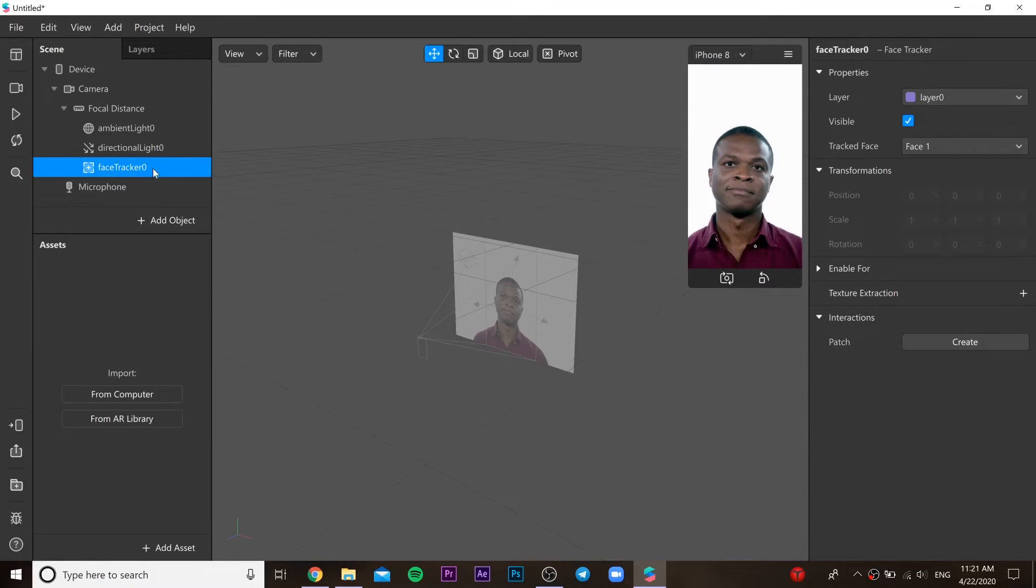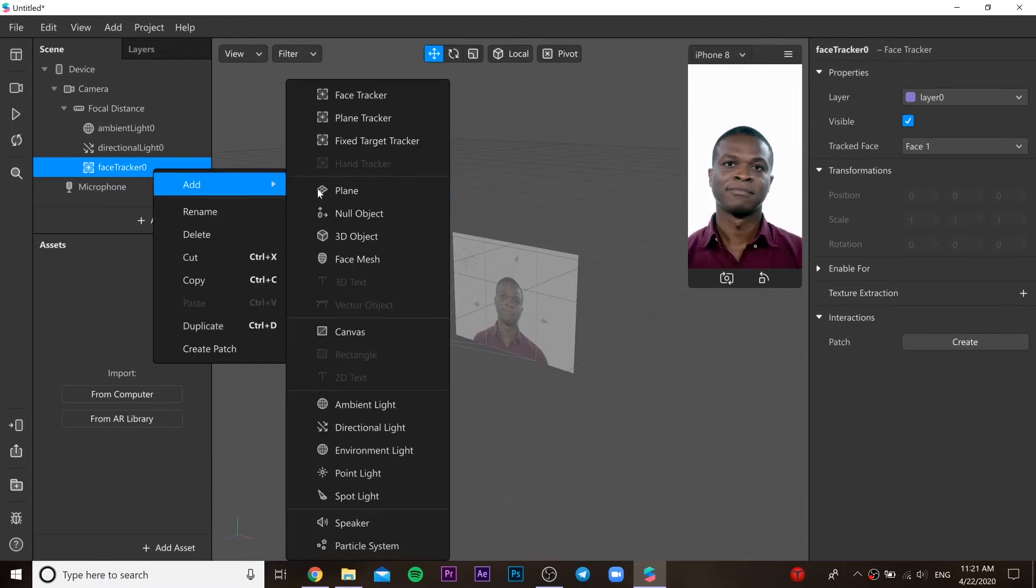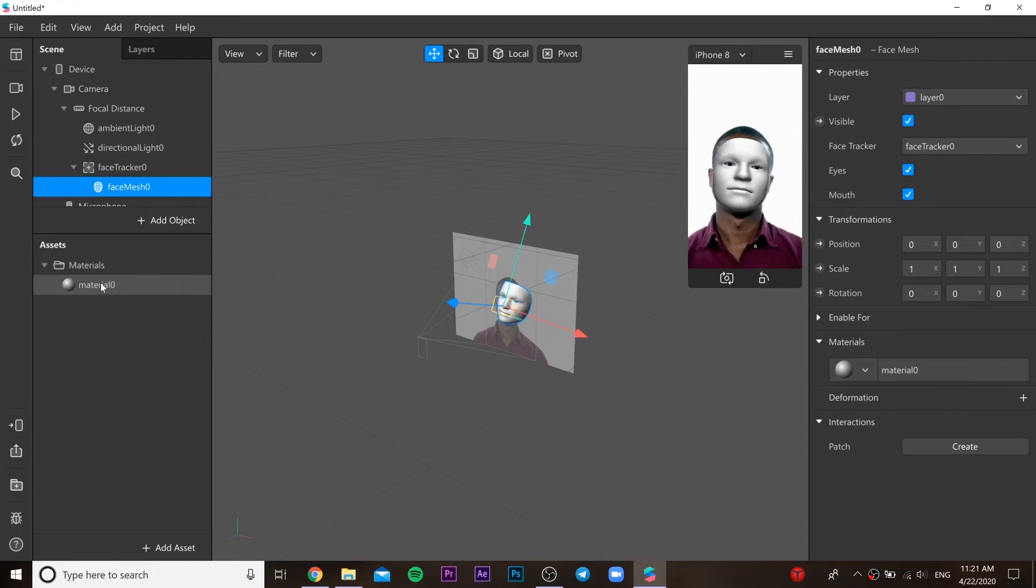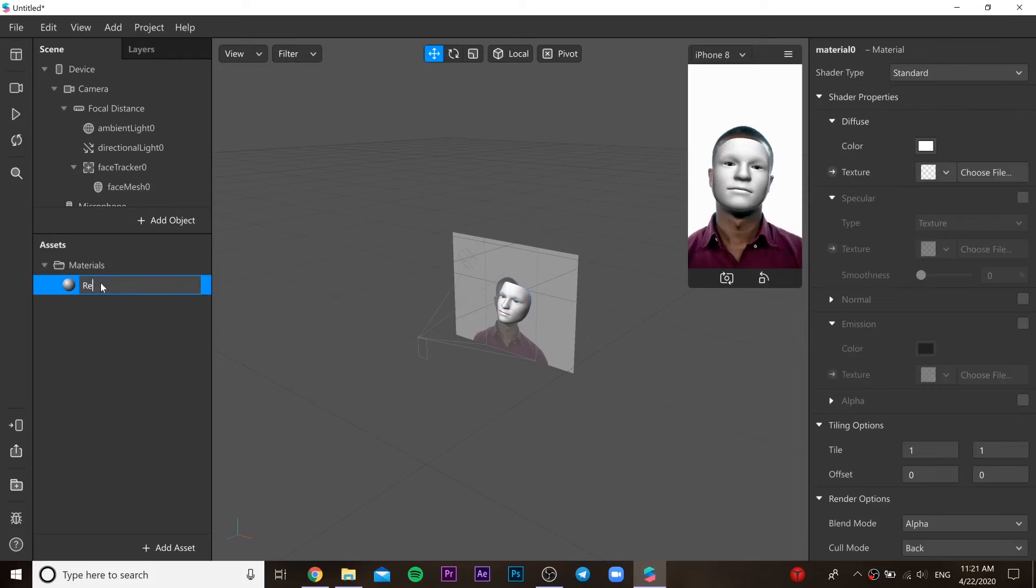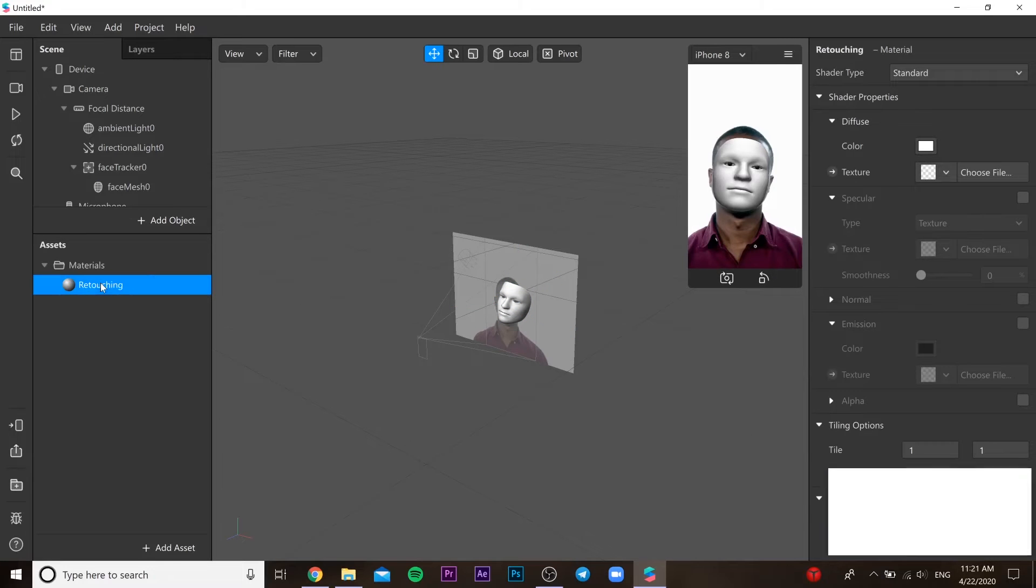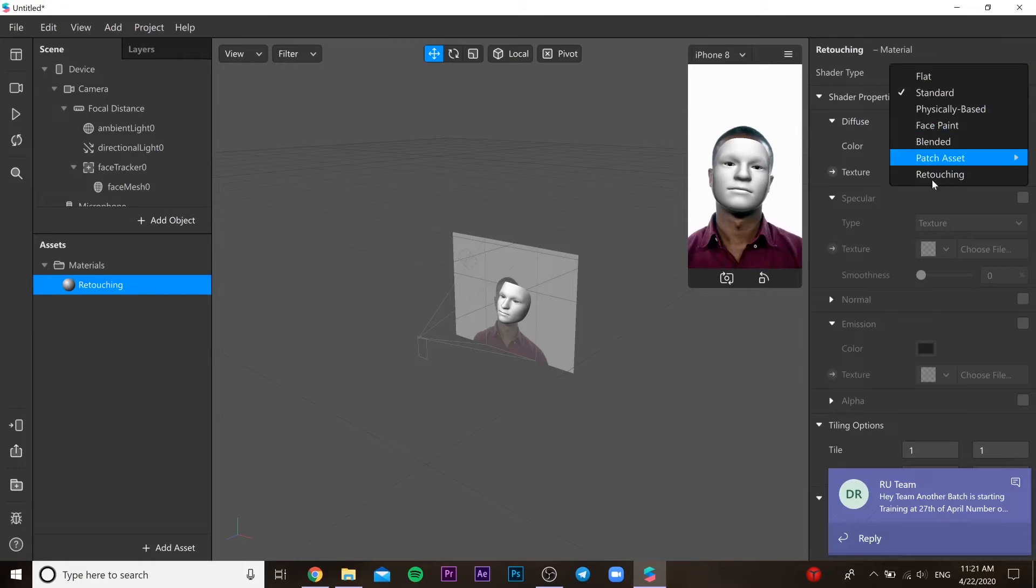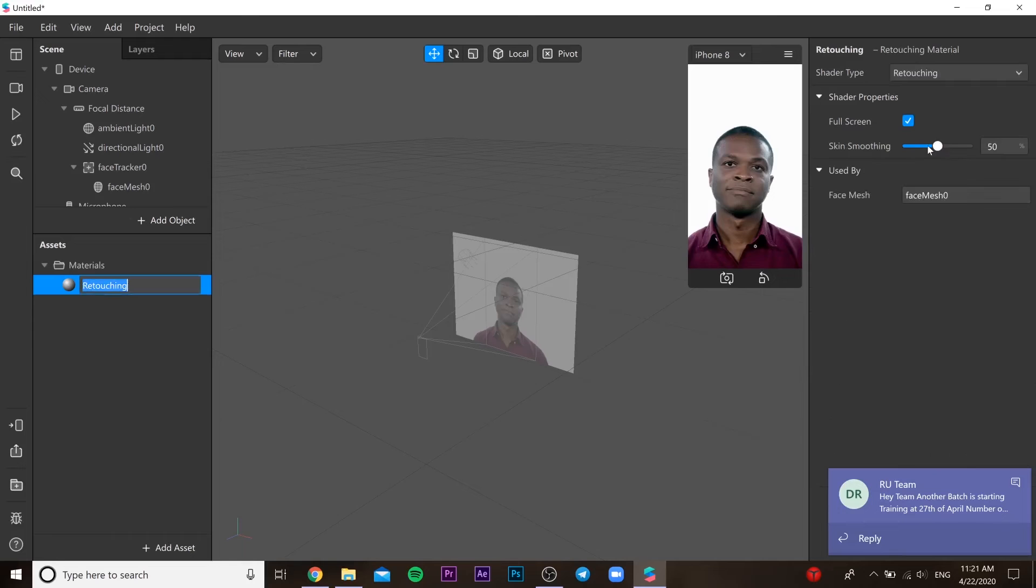Then add face tracker, and in the face tracker you need to add face mesh. This face mesh is going to be for retouching face so our face looks beautiful and everybody likes it.